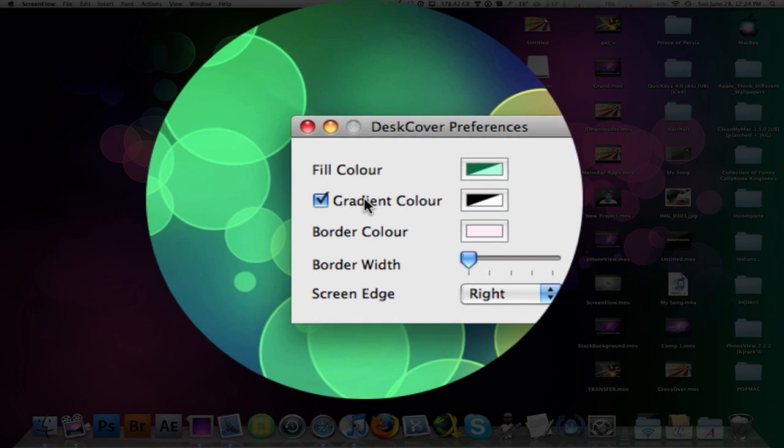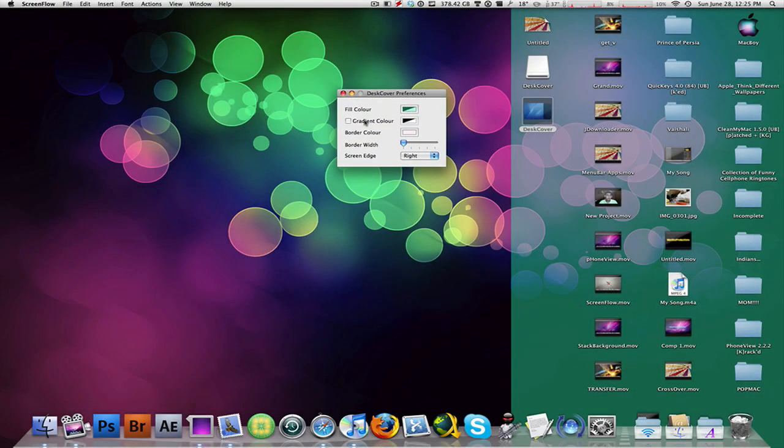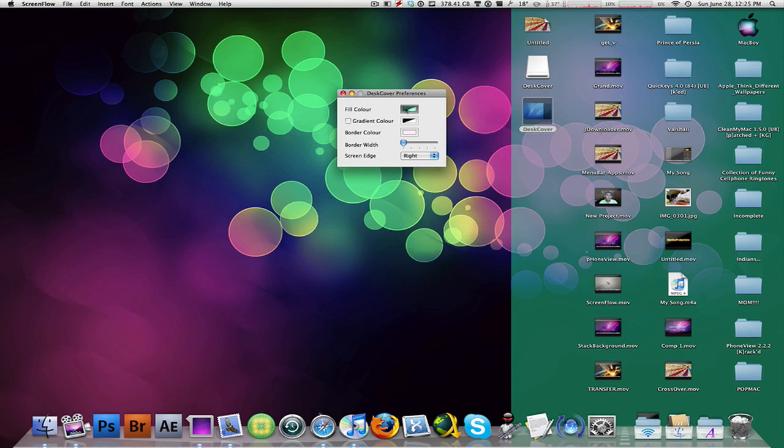So right now I'm at a gradient, meaning it's gonna fade in from one side to the other or from one color to a different color. So if I check off gradient, it's just gonna fill the whole right side where all my icons are with the color that I've chosen. And I can change the fill color by opening up the colors palette.